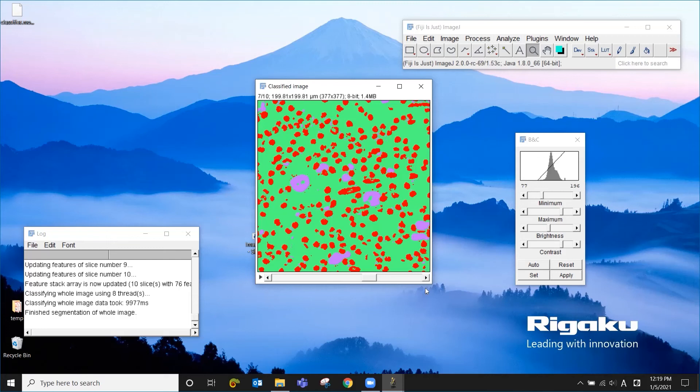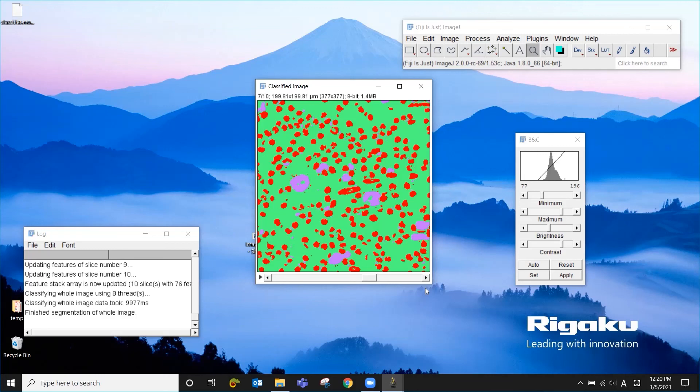But the segmentation of your gray level image is always the first step. And if kind of classic or simple thresholding is not working, you can give it a try with machine learning. And if you don't have any special program to do it, you can use Fiji and Weka to give it a try. At least this will help you to get a feel of how this technique works.